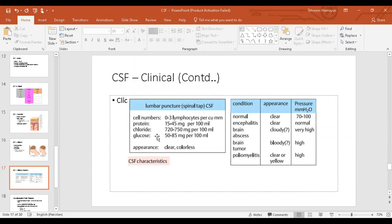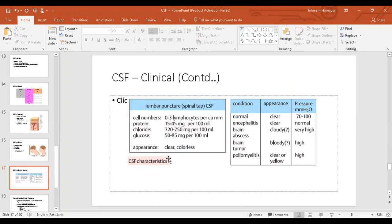A spinal tap — also known as a lumbar puncture — is where, at the level where the spinal cord ends at the conus medullaris, a spinal needle is inserted between the lumbar vertebrae. As the needle enters the high-pressure CSF space, CSF flows out and is collected for examination. Normal CSF is clear and colorless, with zero to a few lymphocytes per milliliter, minimal protein, and a glucose level roughly two-thirds of blood glucose. The normal CSF pressure is about 130 mmH₂O.